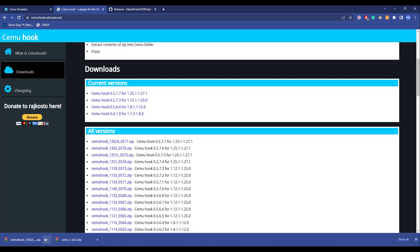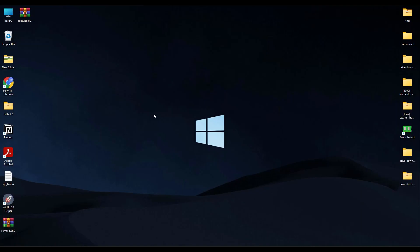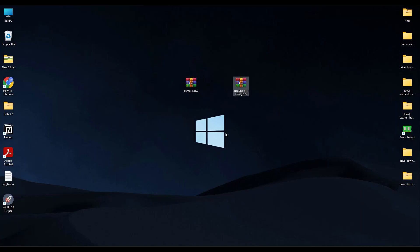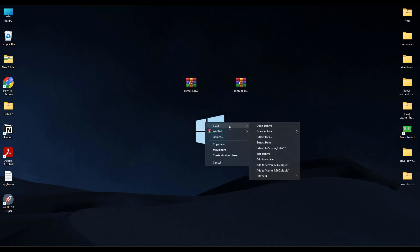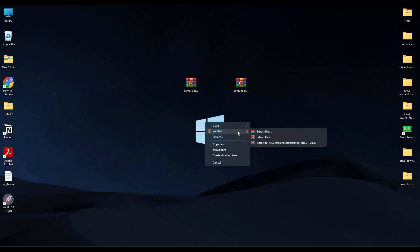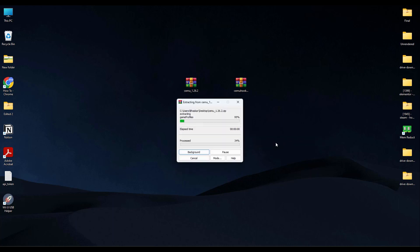So click on save and now the CEMU hook is also downloaded. Now go to that location, which is desktop in my case. Now just simply extract the CEMU file first. Just simply extract it to a folder.